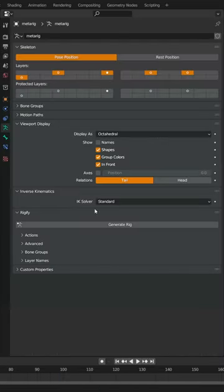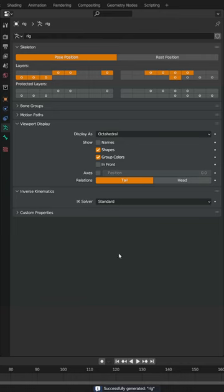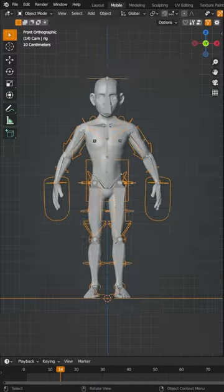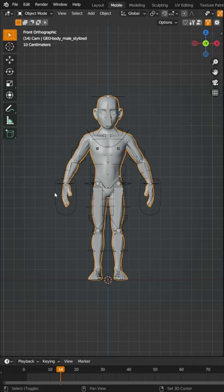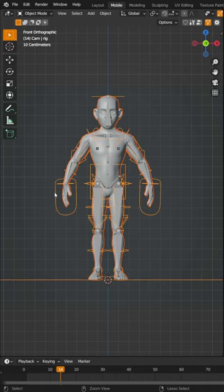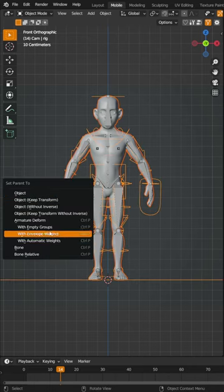After you've gotten it in place, come over to your properties panel, click generate rig and that will generate a rig with all of these groups. Now grab your character, grab the rig, hit Control P and parent with automatic weights.